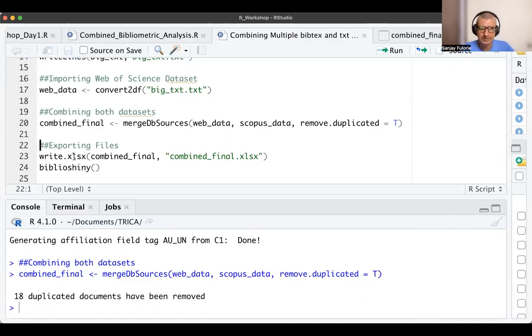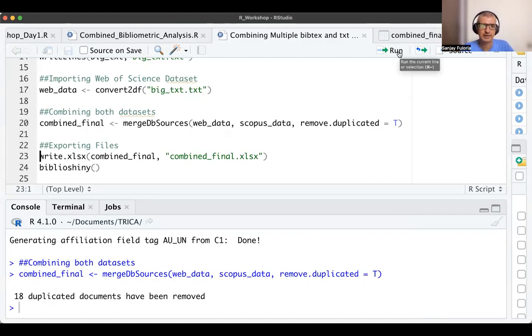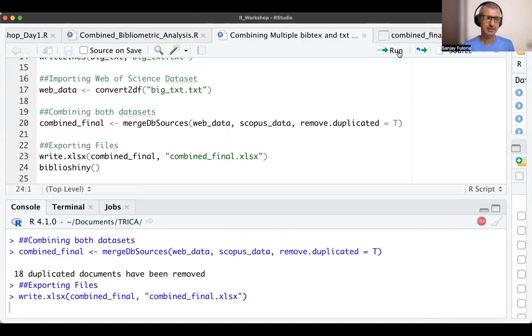Once this is done, I need to write or save it as 'combined_final.xlsx'. I'll save it as an XLSX file. It will take some time but will save it as an xlsx file.